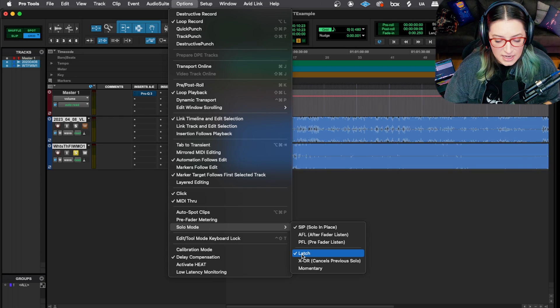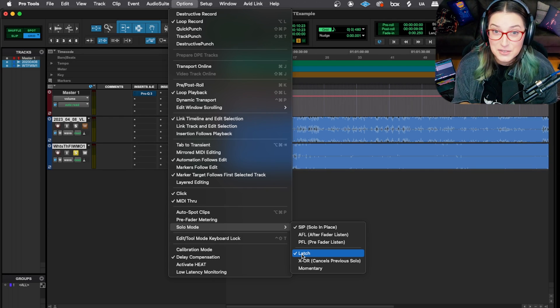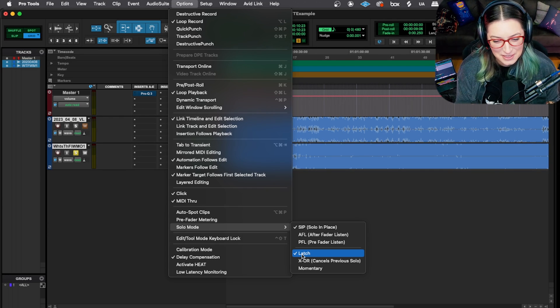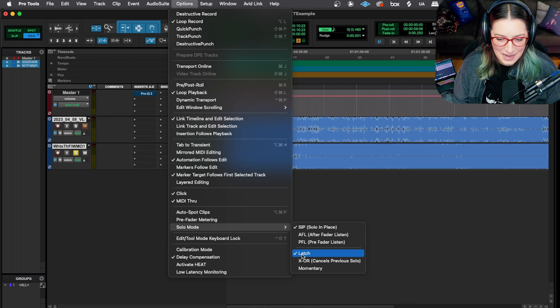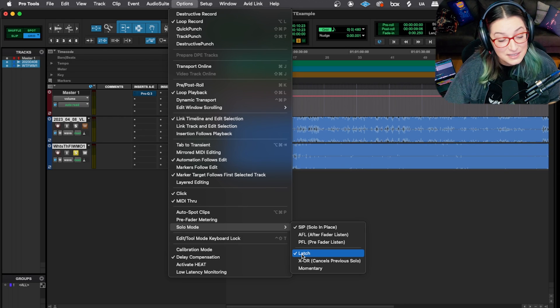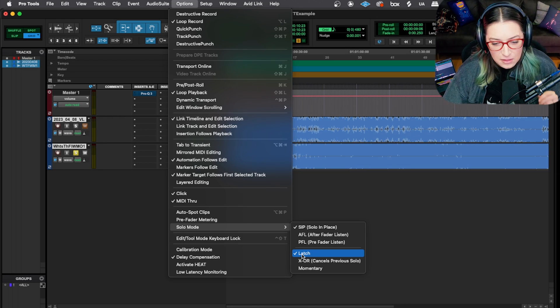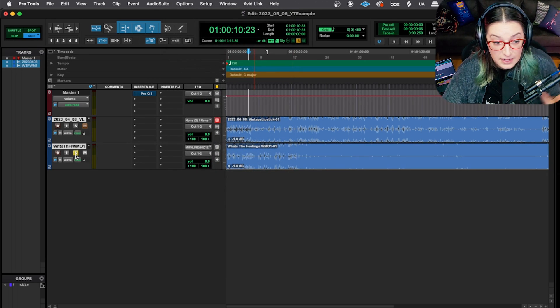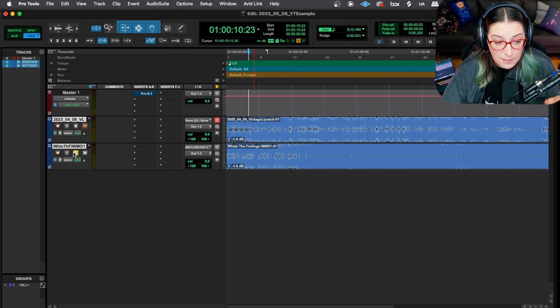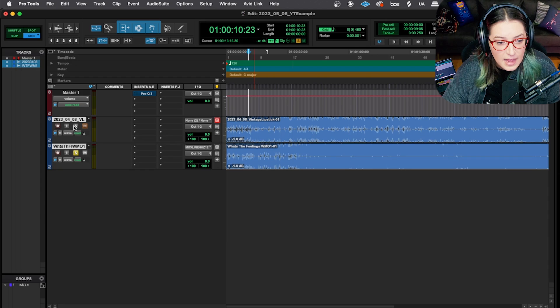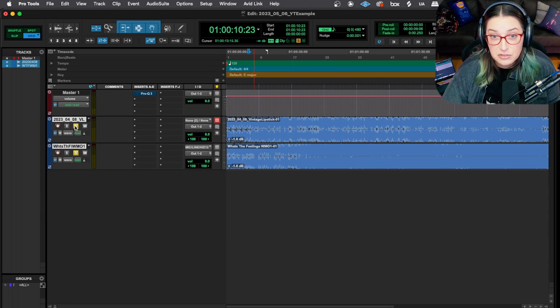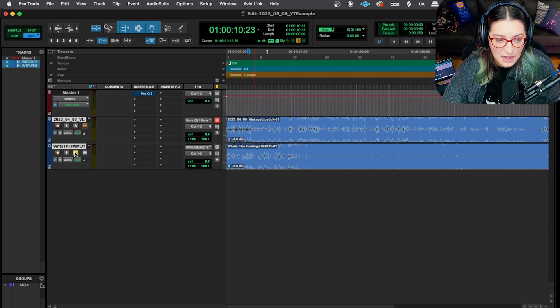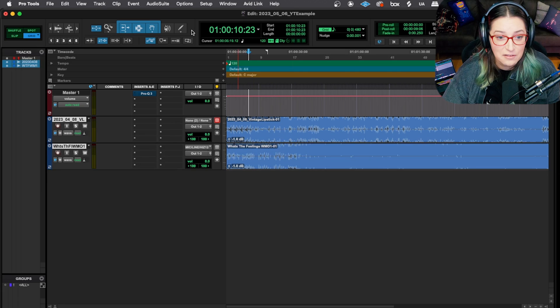So I think of latch as being the normal way that solo mode works. Maybe that's just because I tend to live in it myself personally, and the people that I learned from tended to live in latch. But the way latch mode works is that if you solo something, it stays soloed. For example, I'm not clicking and holding down the button. If I add another solo, now I have two tracks soloed. I have to click it to un-solo it.